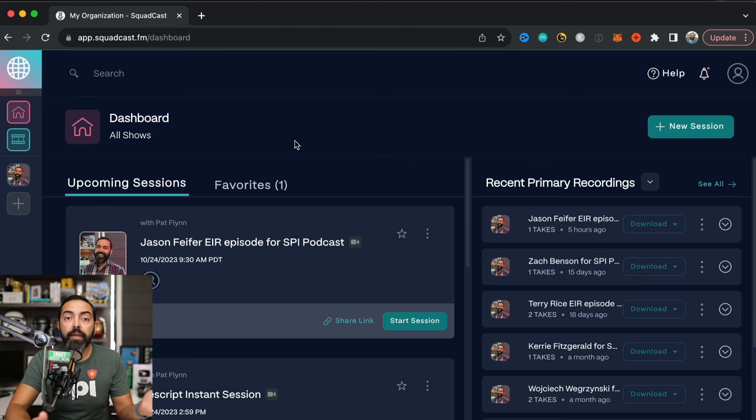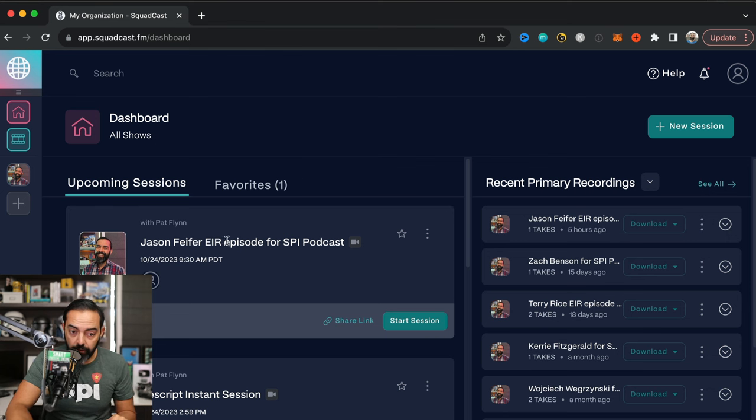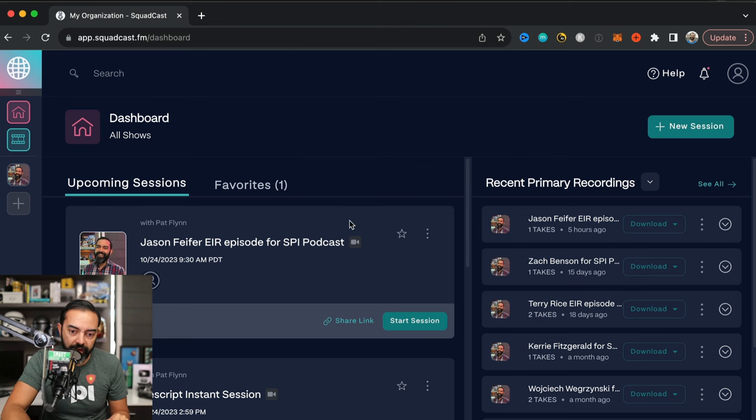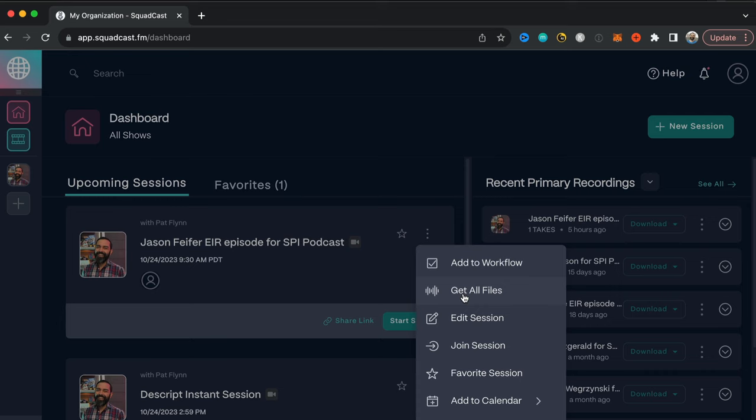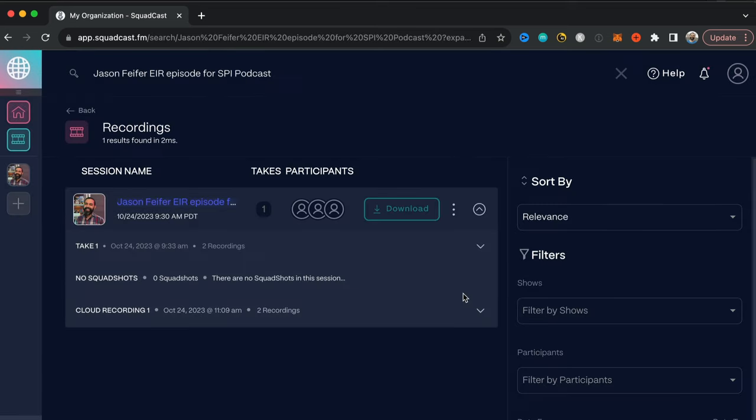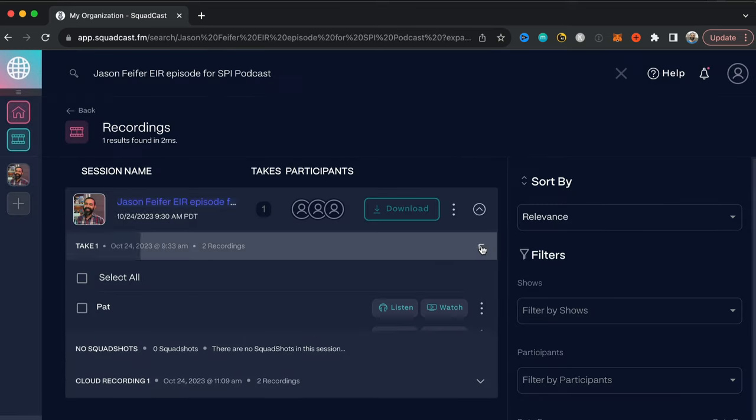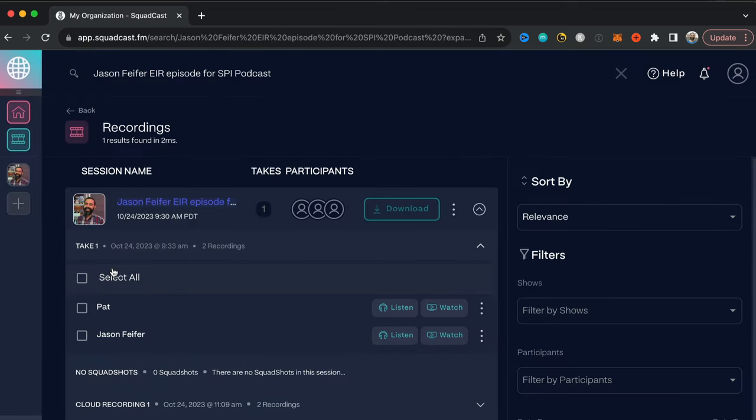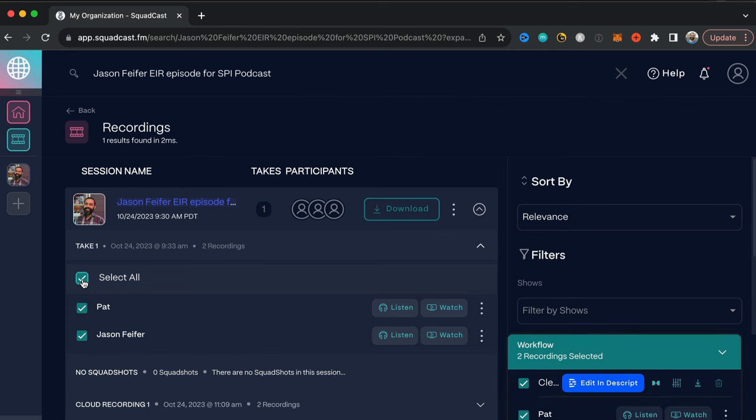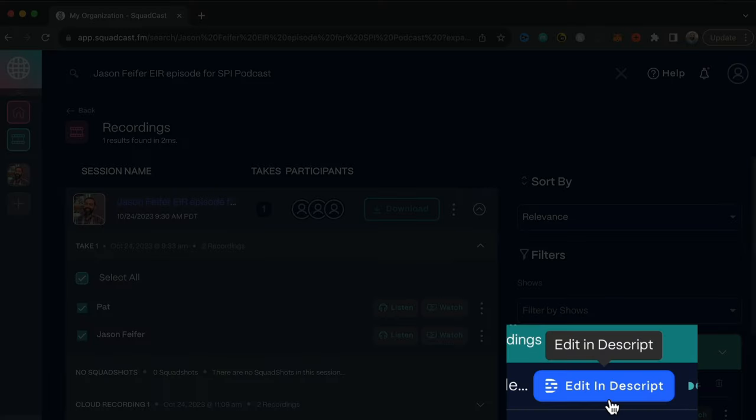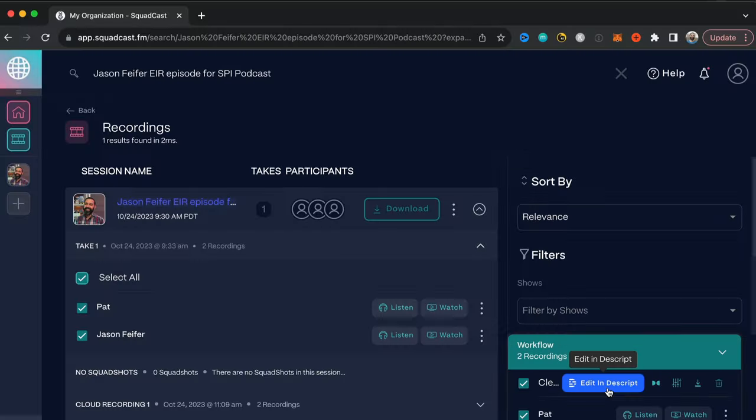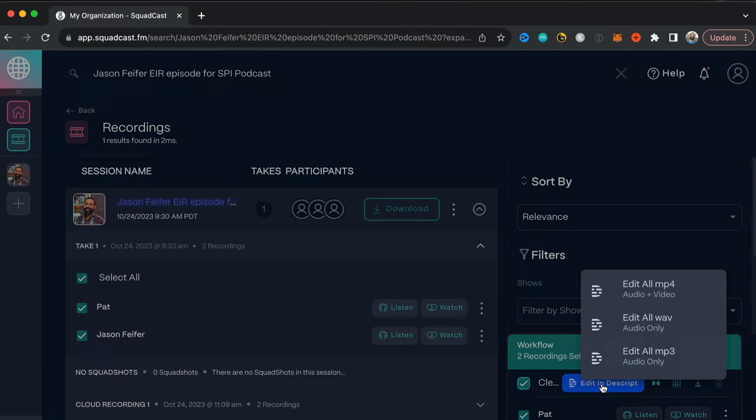For example, I recorded an interview today here in Squadcast with a friend of mine, Jason Pfeiffer, and I want to get the files. So I'm going to hit Get All Files, go down to our first take, we only did one take which was great, and hit Select All. This will select both myself and Jason's separate video and audio tracks. And as you can see here on the right hand side, there's a button now that says Edit in Descript. So I'm going to hit that.